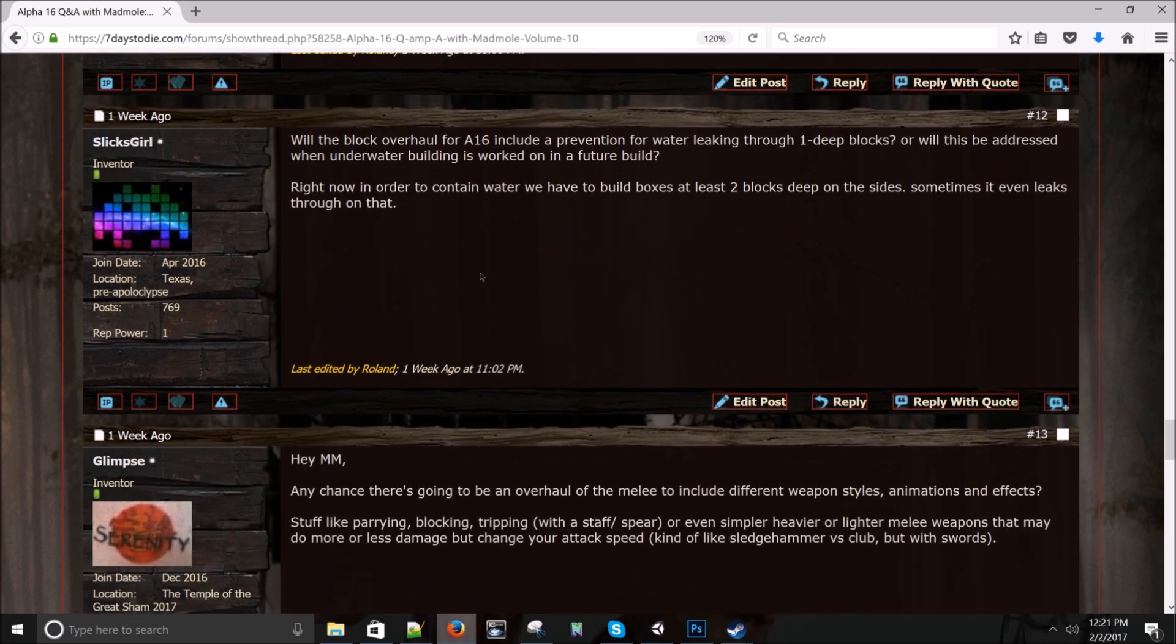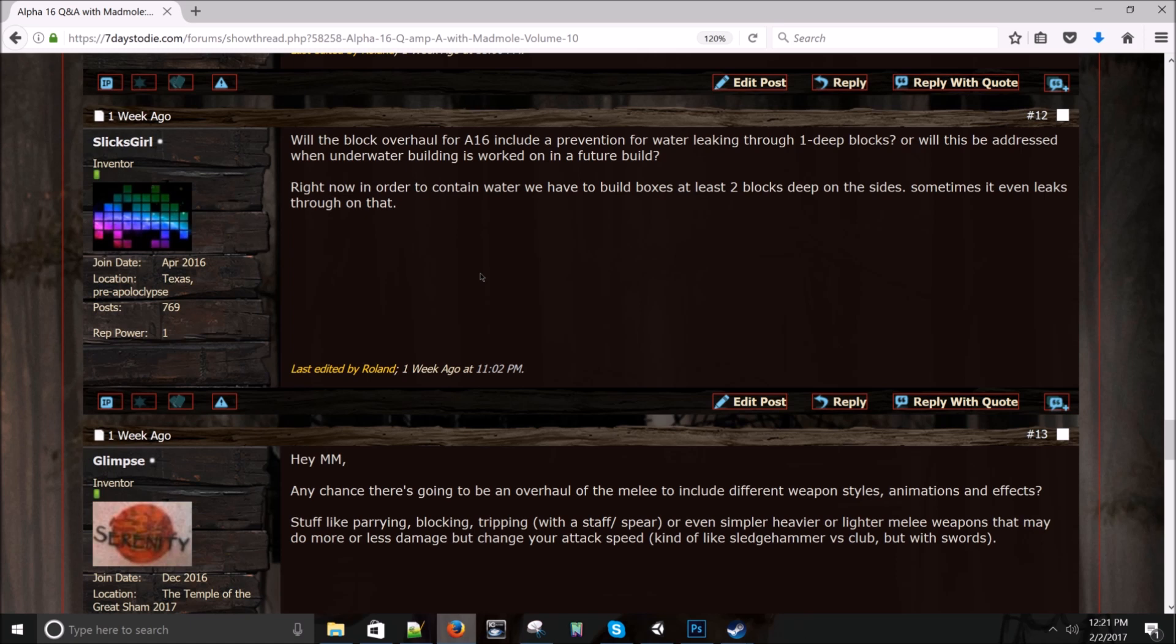Slick's Girl asks: Will the block overhaul for A16 include a prevention for water breaking through one deep blocks? No, the block overhaul doesn't have anything to do with water. Water is water, blocks are blocks. So it's two different systems and we're not touching water probably until alpha 17 or 18. Sometime we want to redo the water so that it works much better.